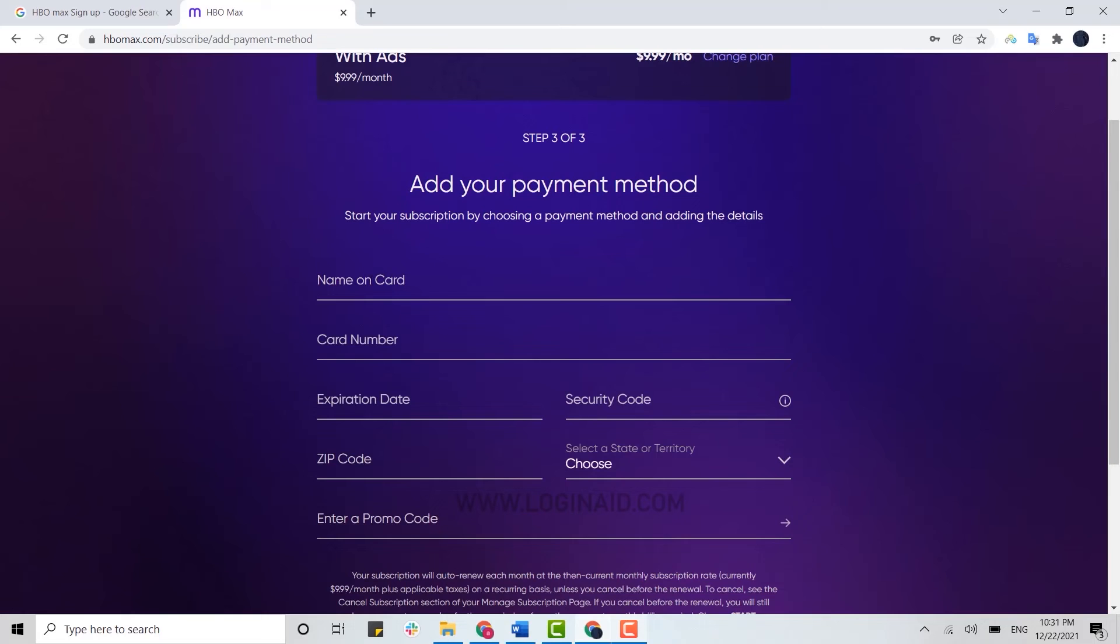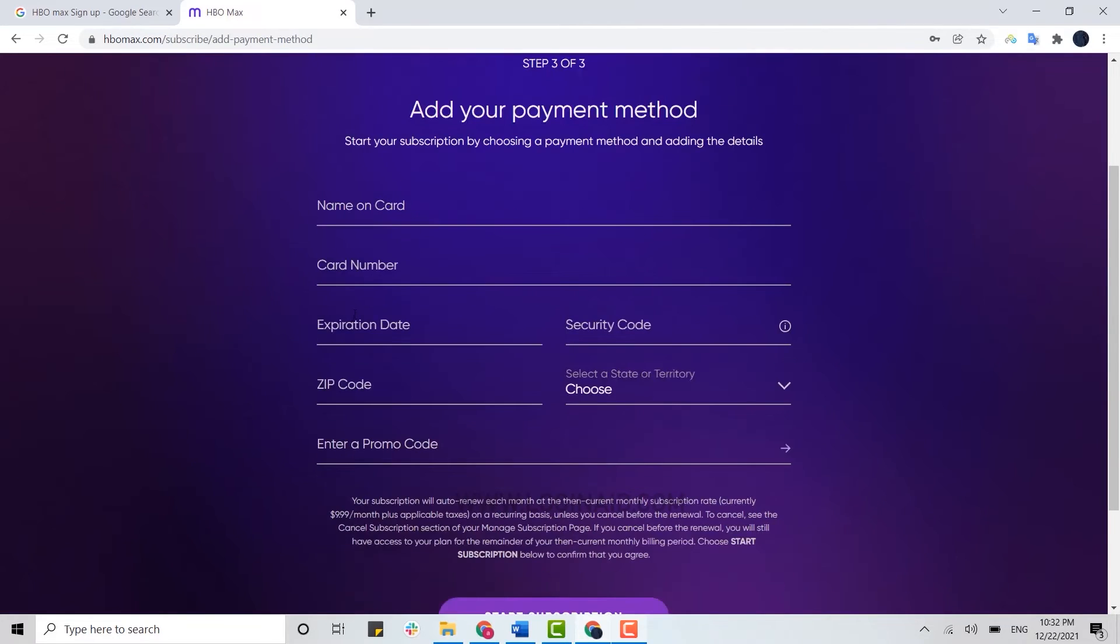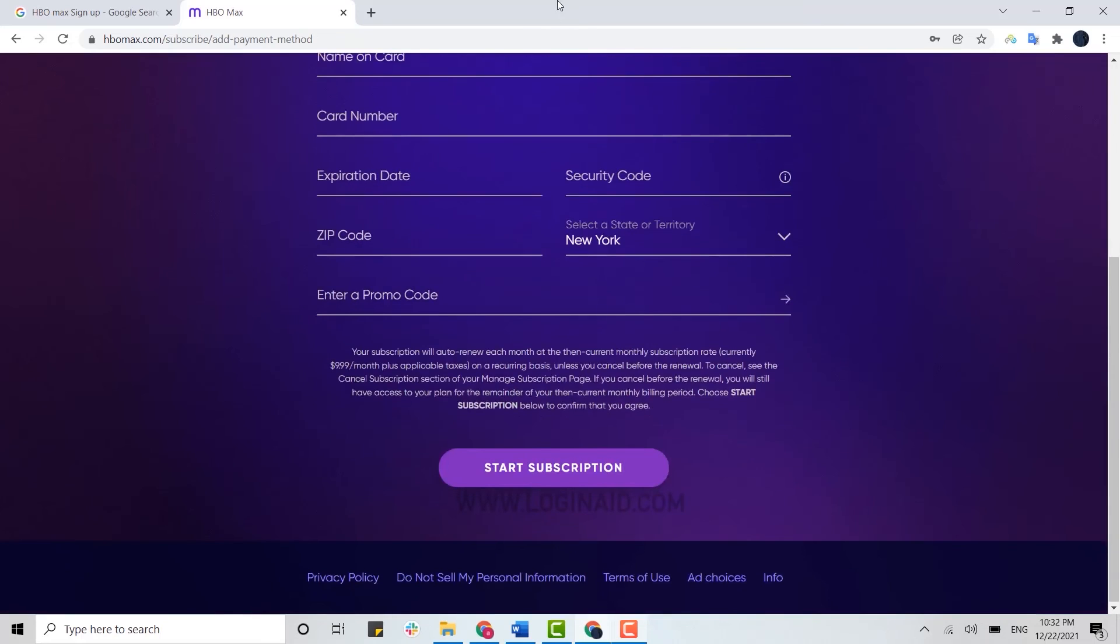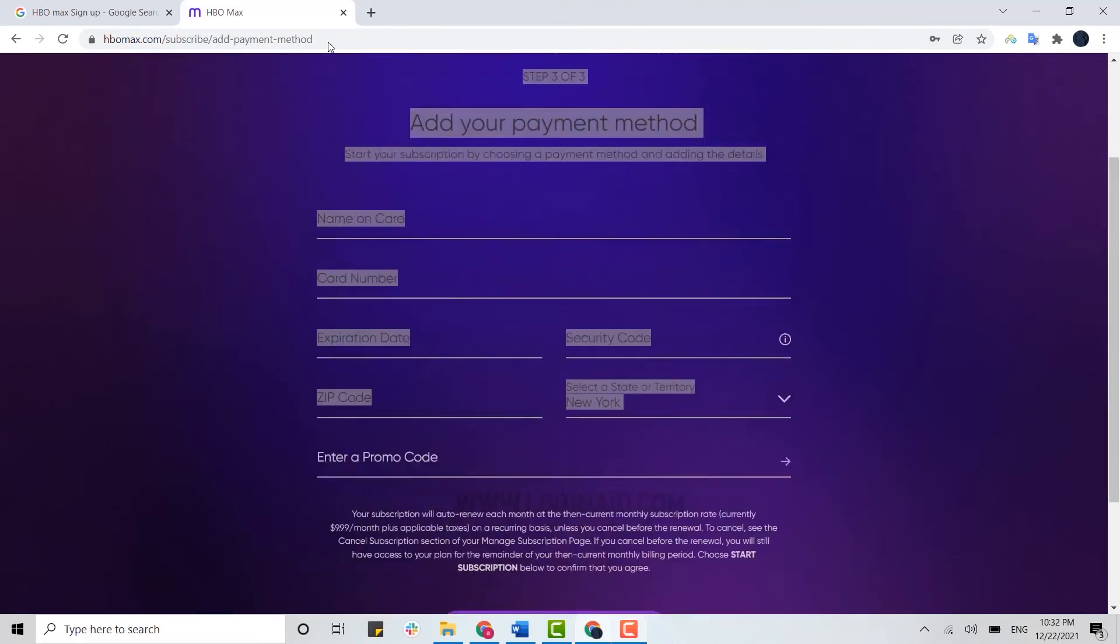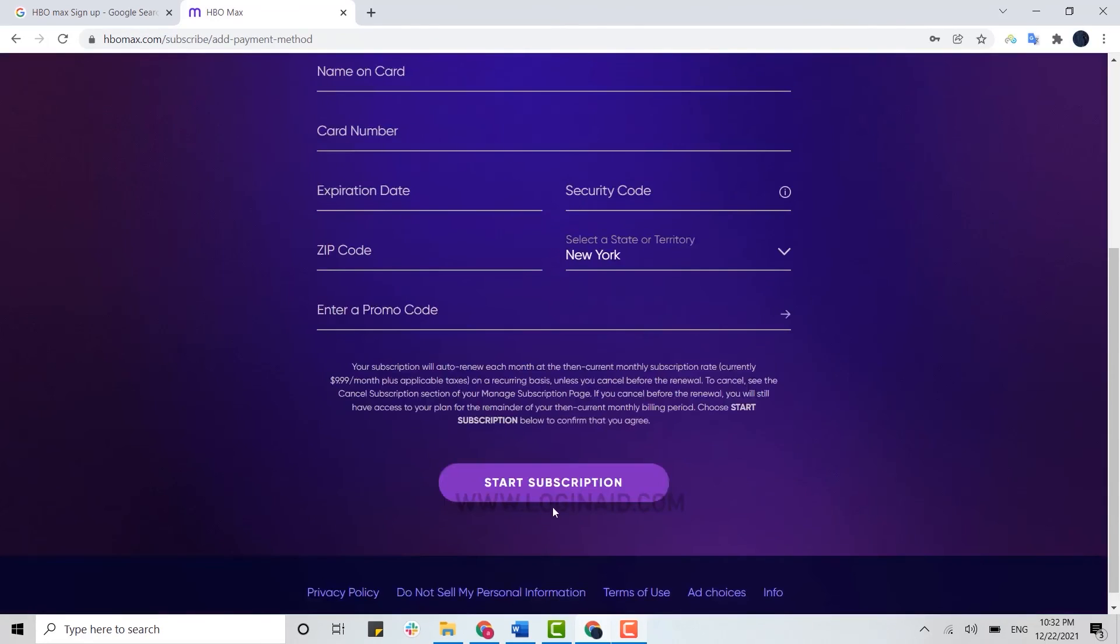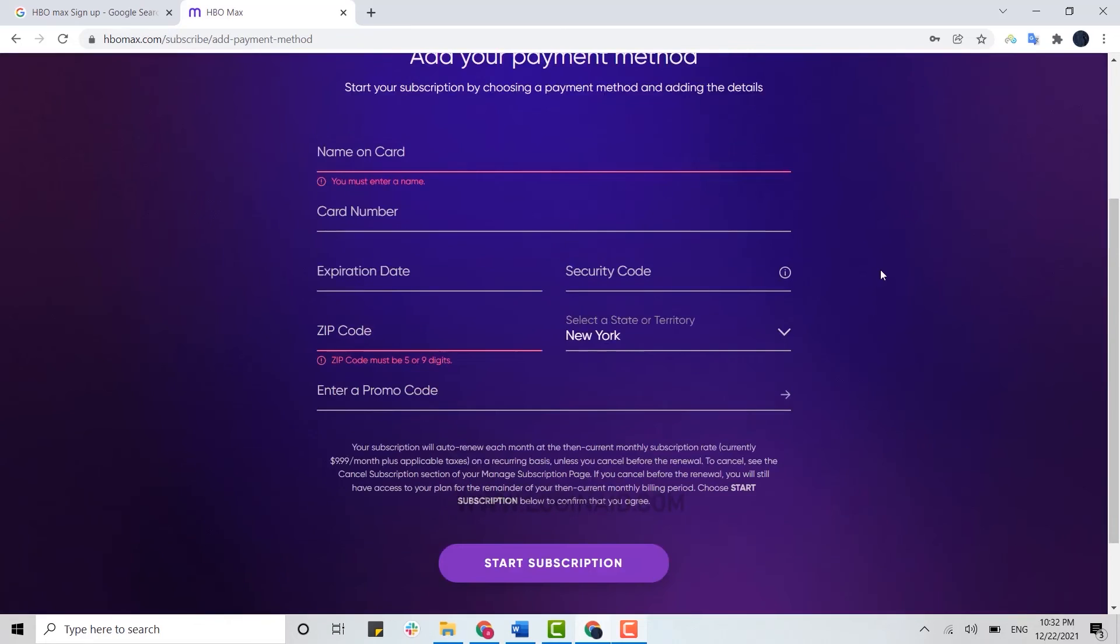Here you need to provide all the payment details. Type in the name of the card holder, then the card number and expiration date. You need to provide the zip code of your area, the security code, and if you have a promo code, you can type it in here. Once you've filled in all the details, you can click on start subscription.